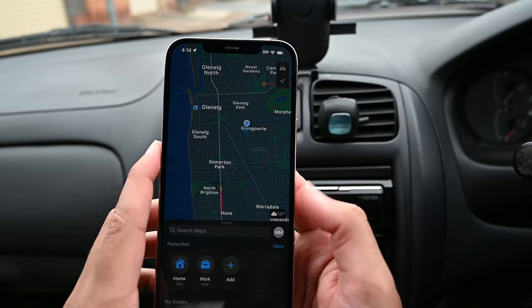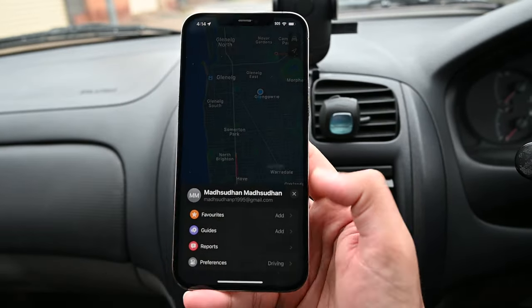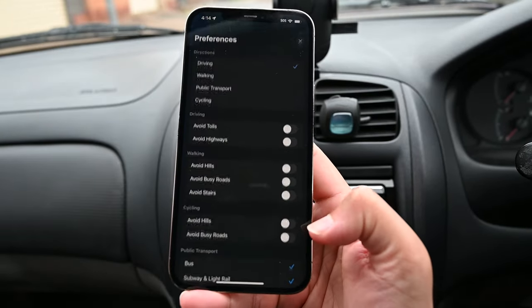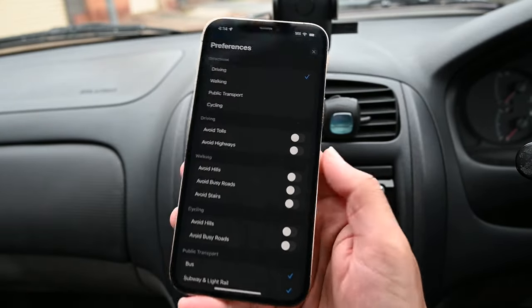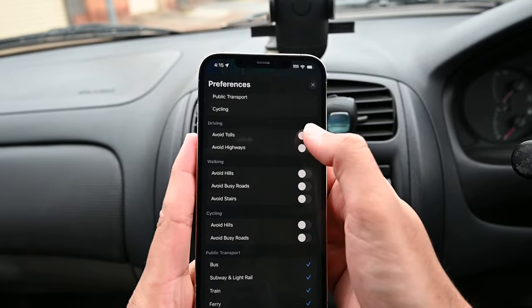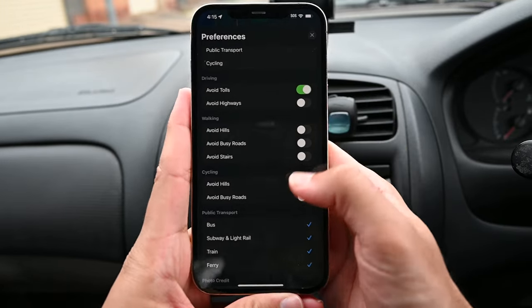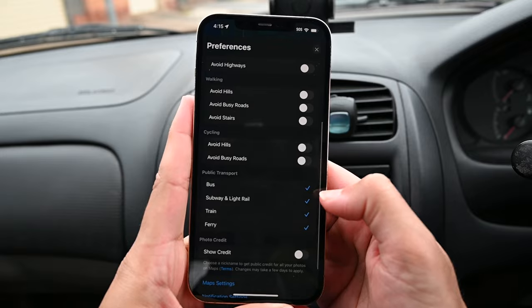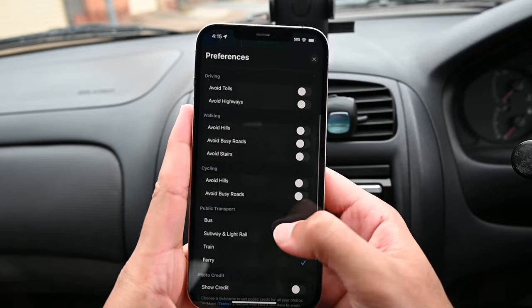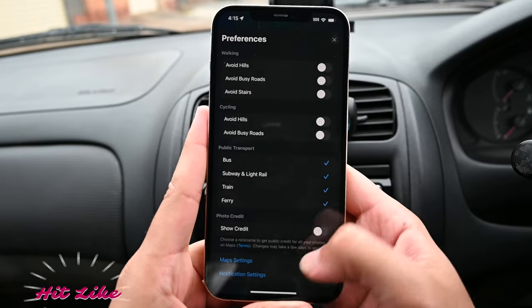Your account menu has your favorites, guides, and preferences. Here you can adjust options according to your needs. Avoiding tolls, highways, hills, and specific transport options can be adjusted here.